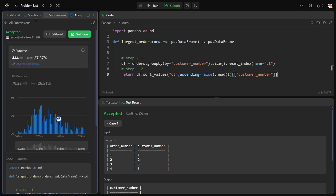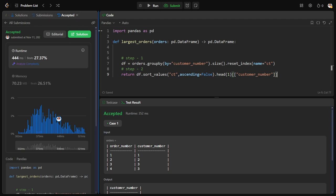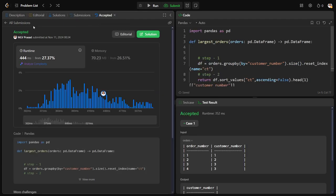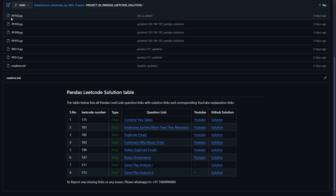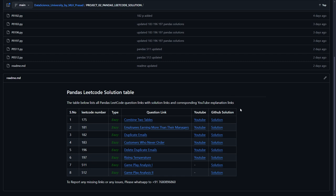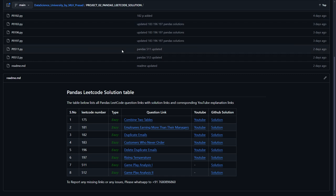Now if you want the code solution which we have just written right now, it will be available in this GitHub repository where serial number, LeetCode question, what is the type of question, the name, the LeetCode link, also URLs will be provided, the YouTube explanation link, and also the GitHub solution link here. If you want the link for this repository, it will be in the description. Go and you can save it there.